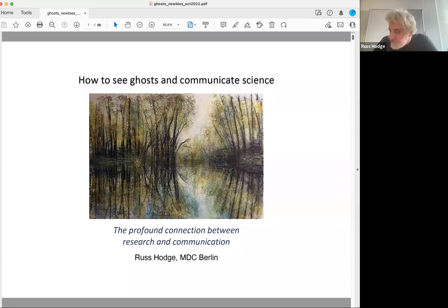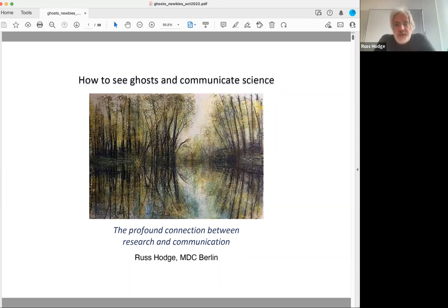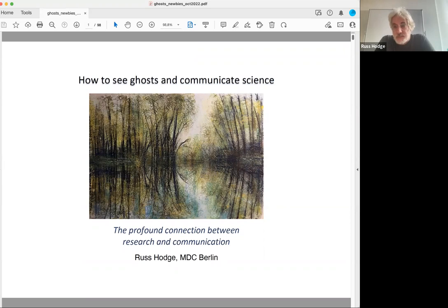I wanted to start by saying I think we have profoundly misunderstood the way communication and science are connected to each other. I think that has all kinds of consequences — it affects not only how we go about trying to communicate, make a presentation, or write about science, but it also affects research. So we need to understand this relationship, and the basis of this course is to show you how these two things work together.